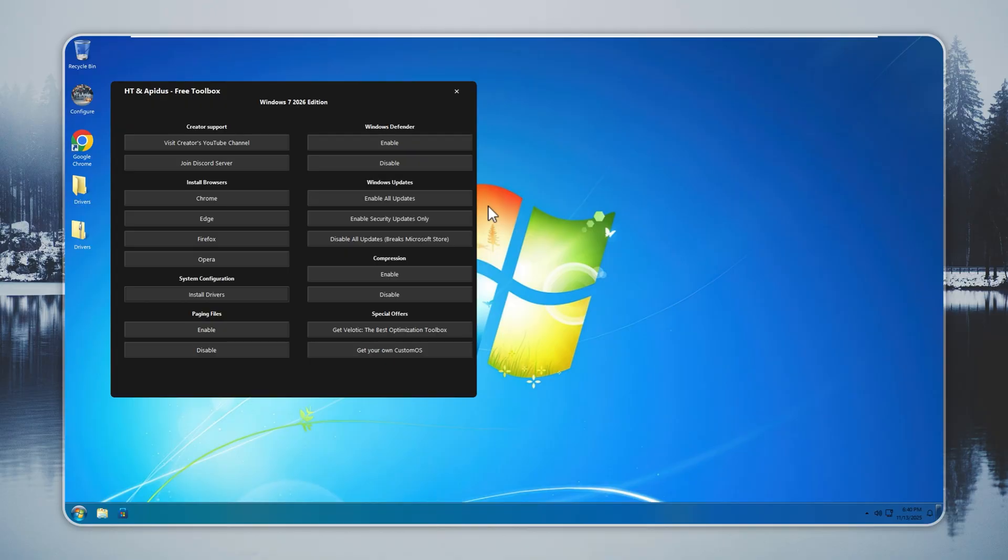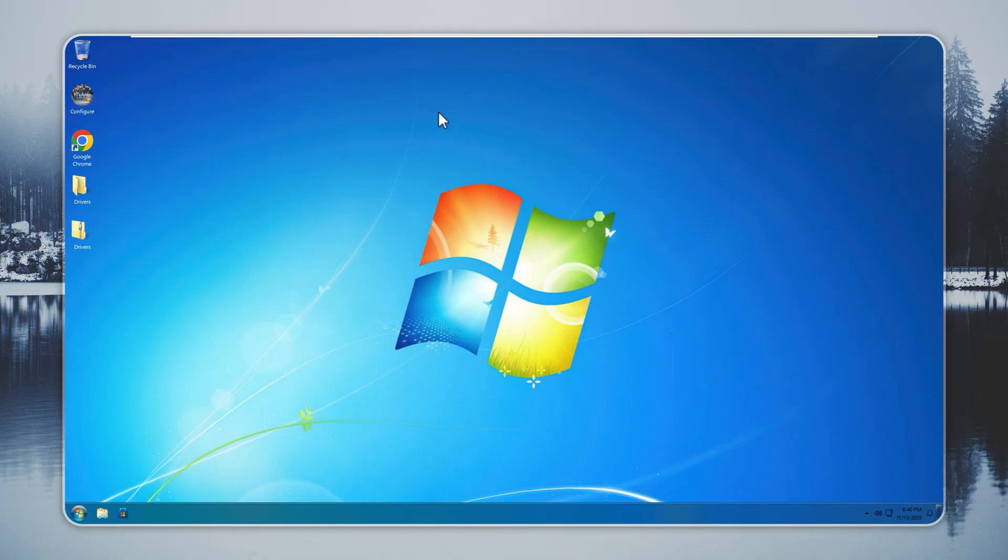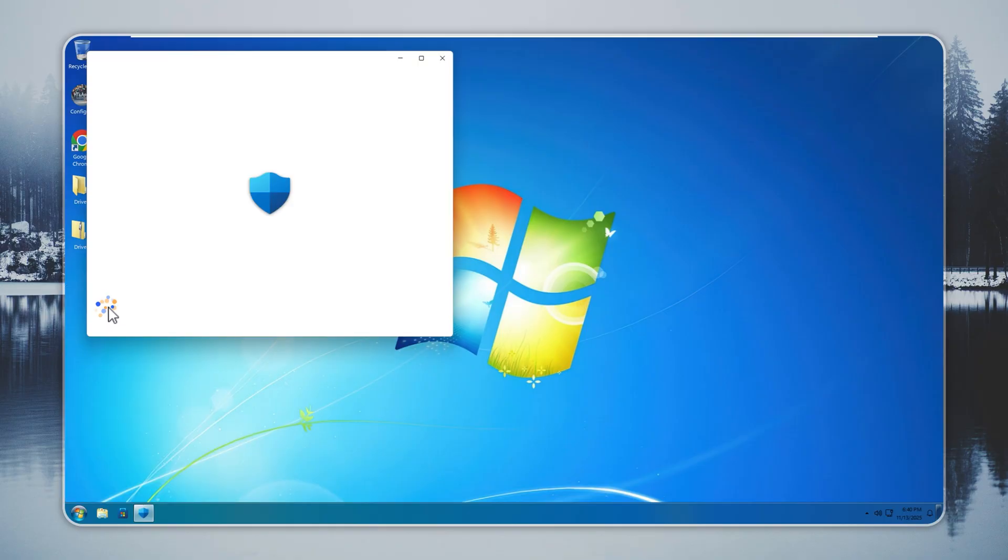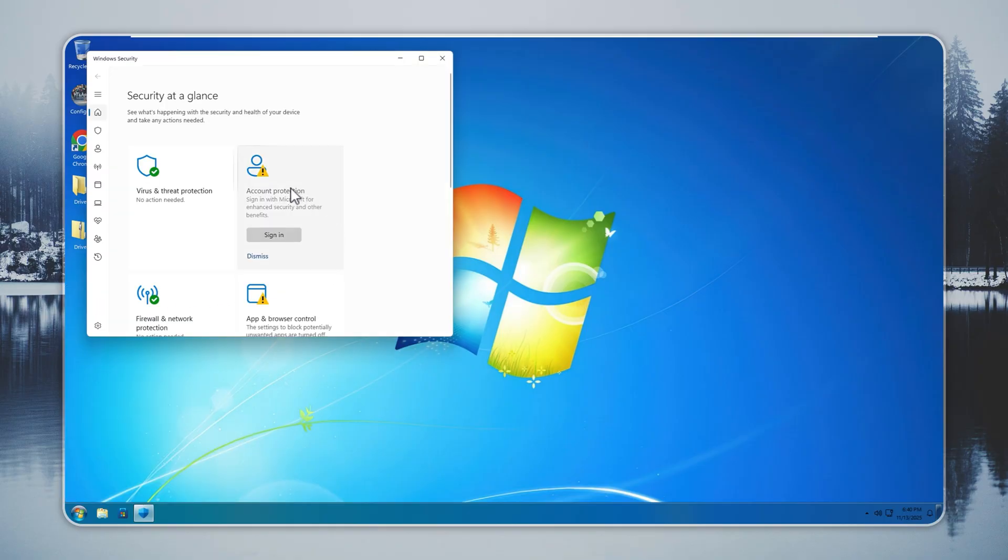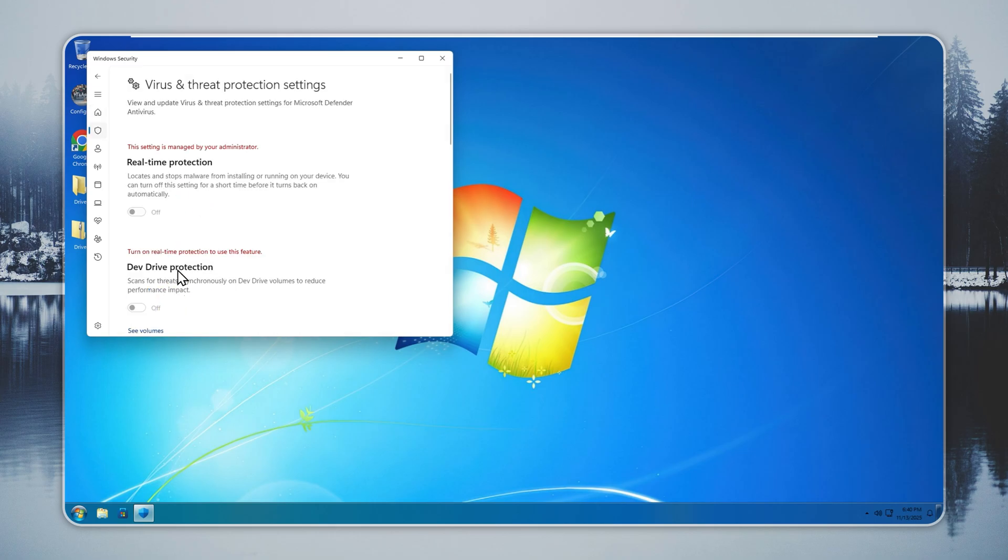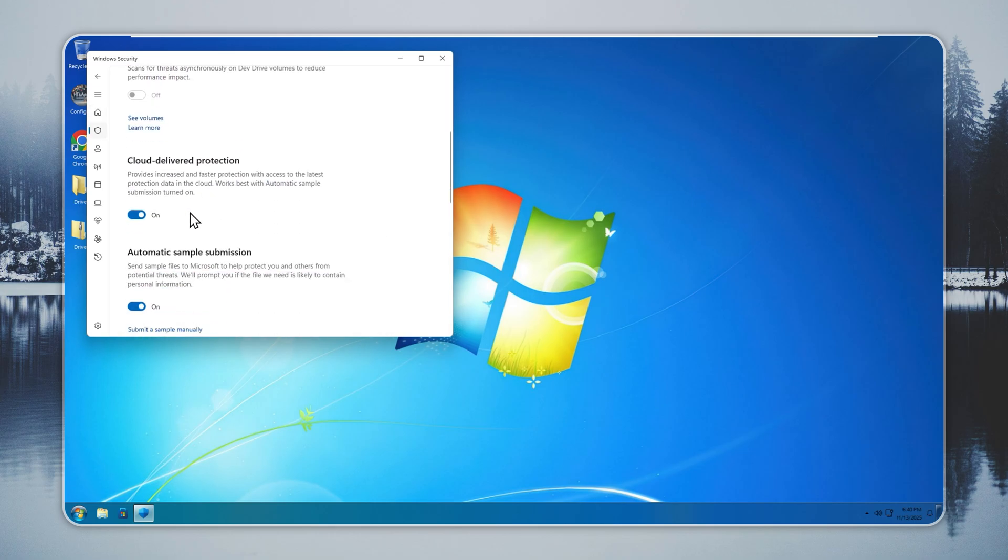Now you check Windows Defender. Many users trust it. Some switch to another antivirus. Some avoid it because of false alerts. You get full control here.